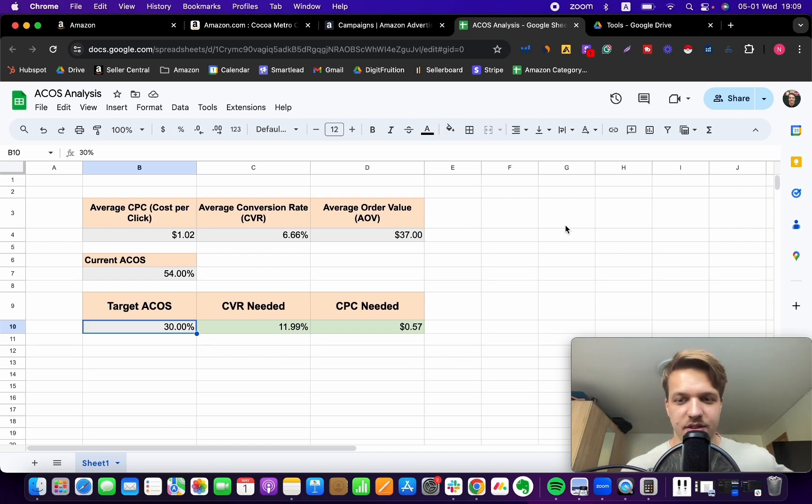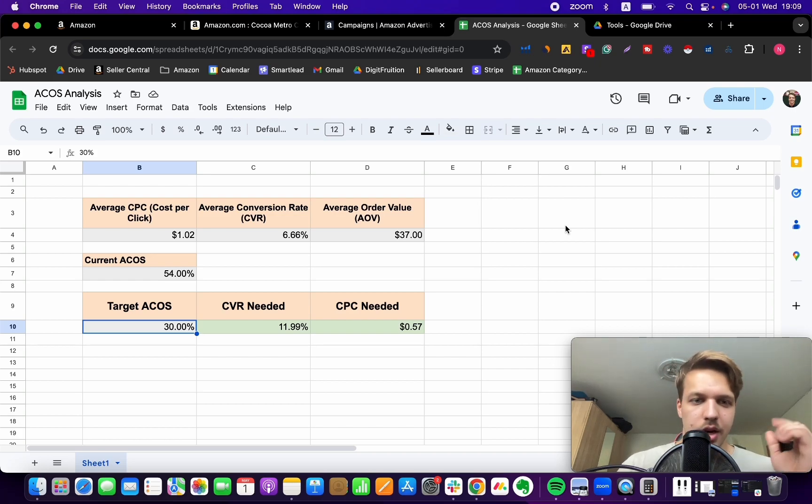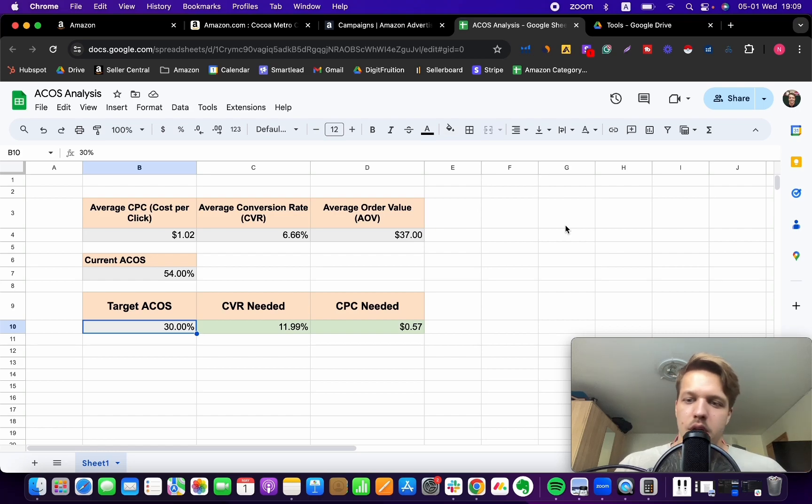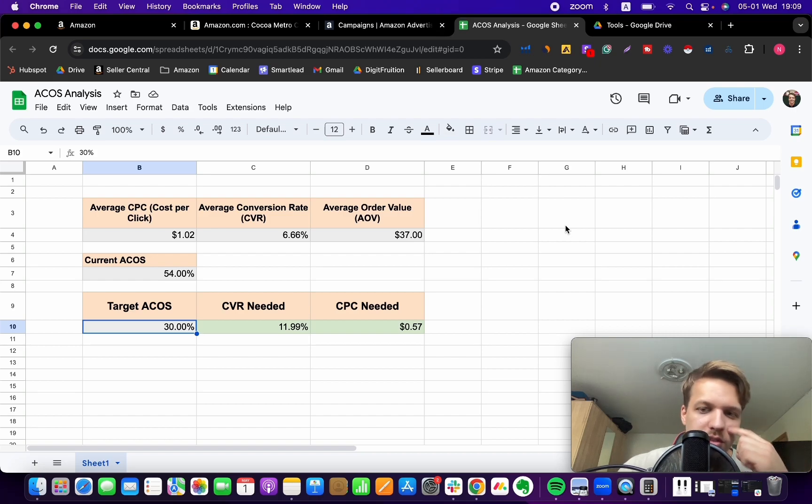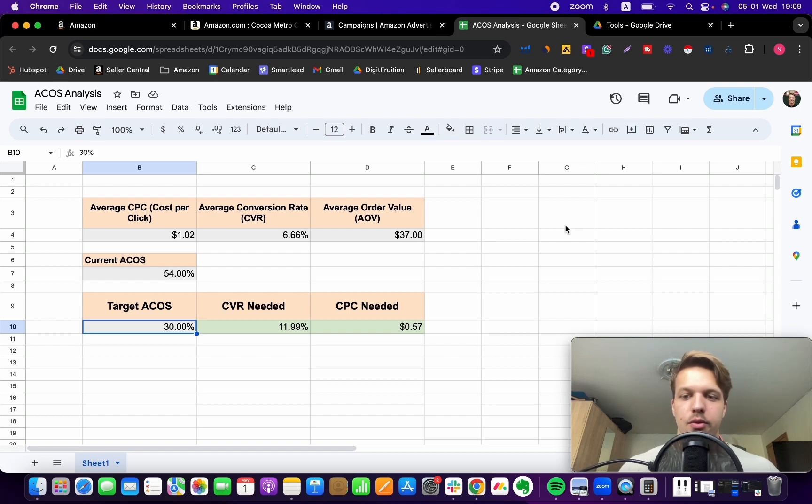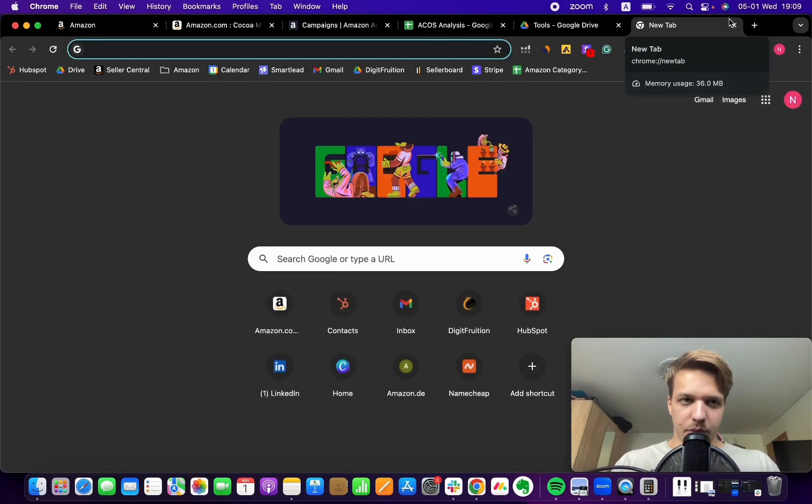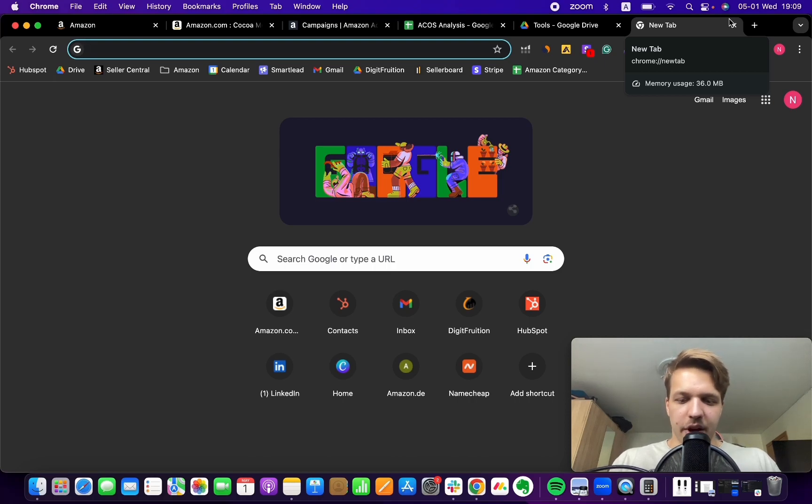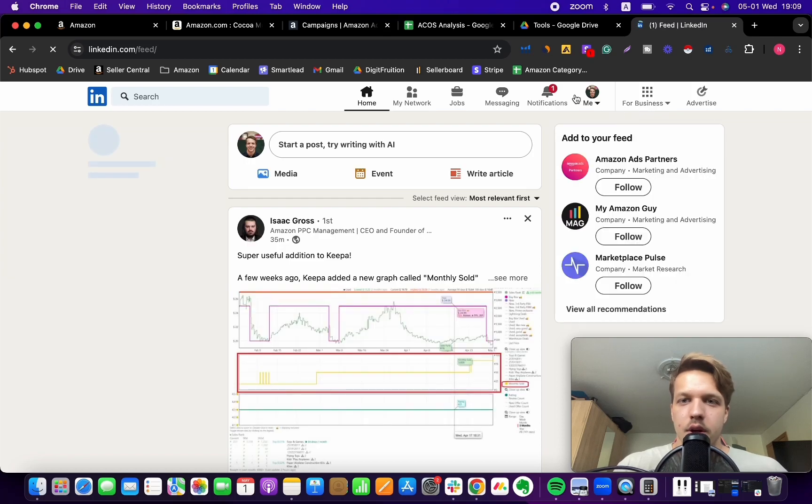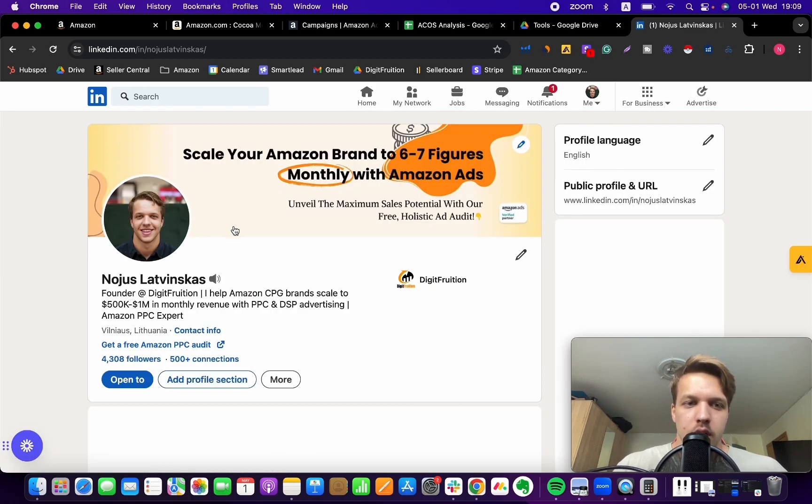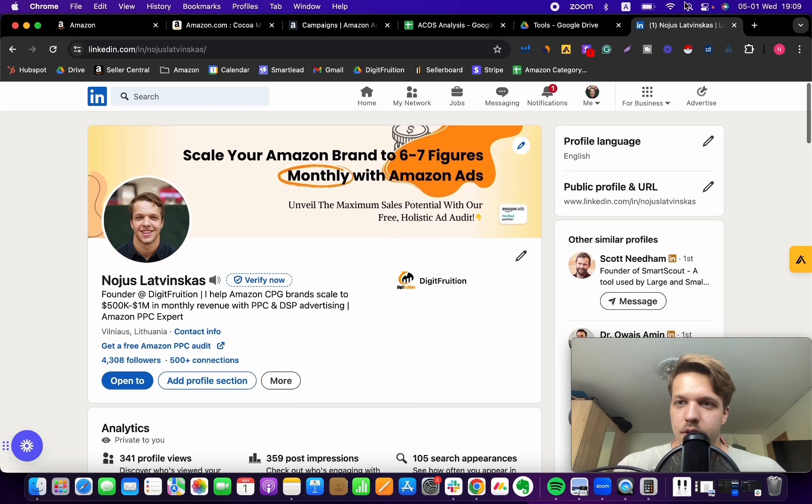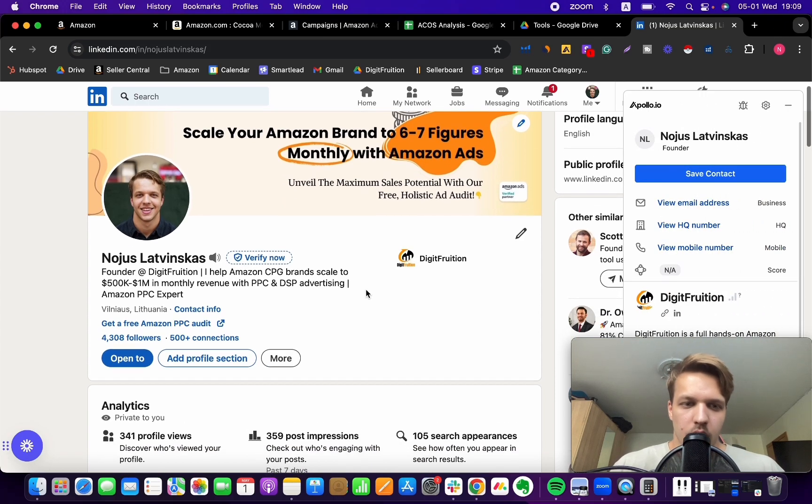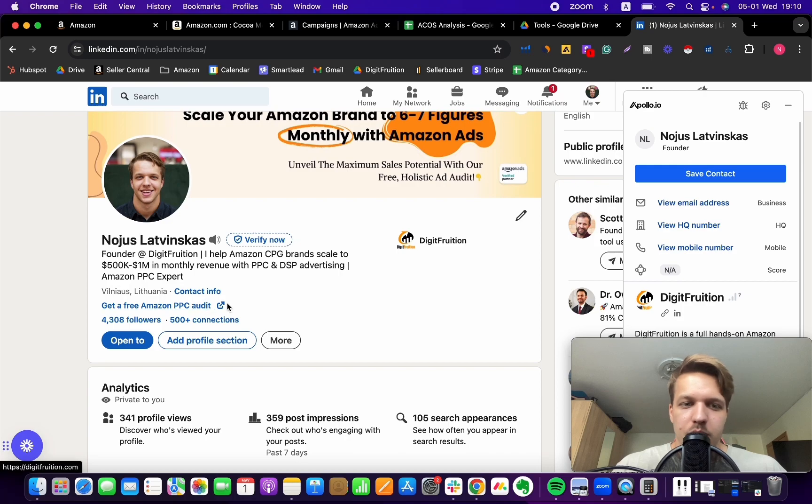If you want, guys, grab the sheet, I'll leave it right below this video. So just use the sheet, take it and use it for yourself, for your Amazon business. And thank you for watching this video. If you want me to help you out with growing your Amazon brand, I actually run an Amazon PPC agency, so you can either go to LinkedIn and get in touch with me, just through LinkedIn. So this is my LinkedIn, or you can go to our website, DigitFourition.